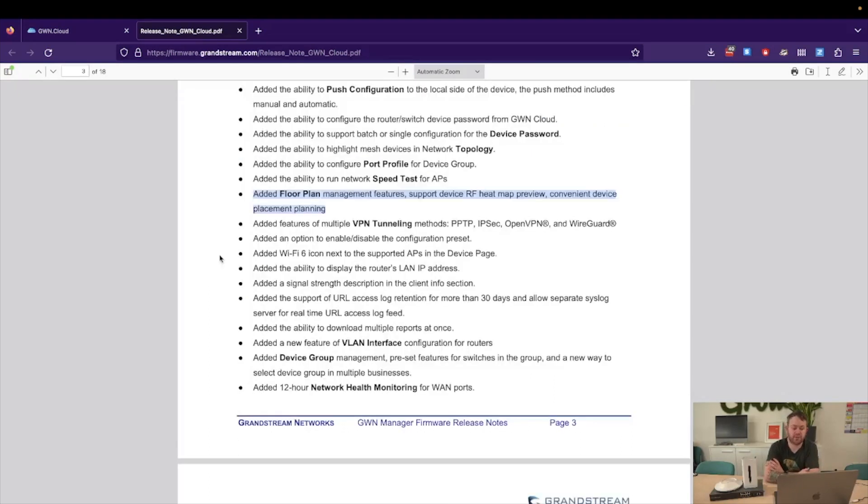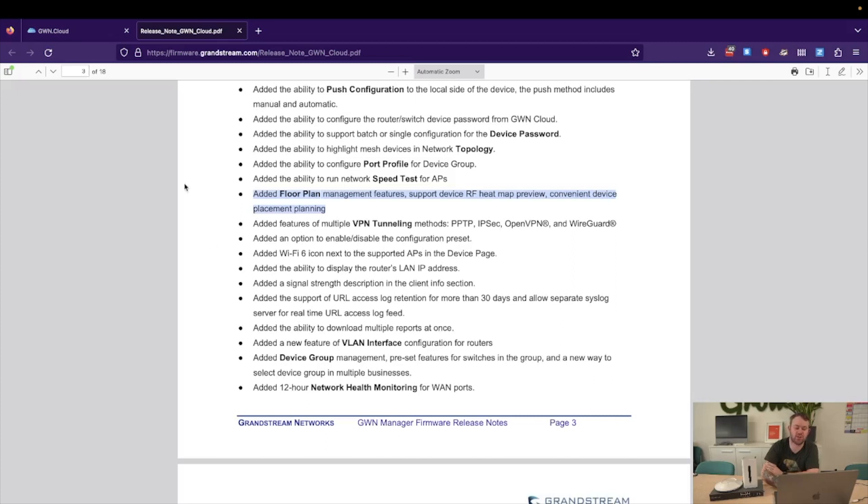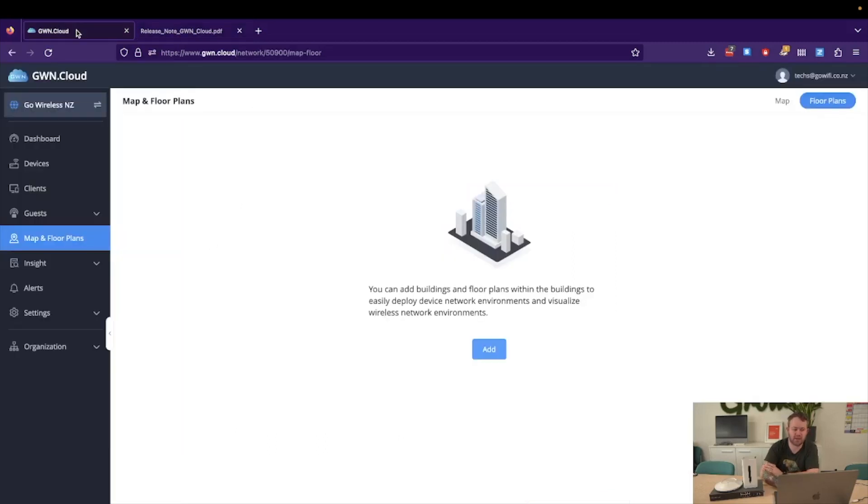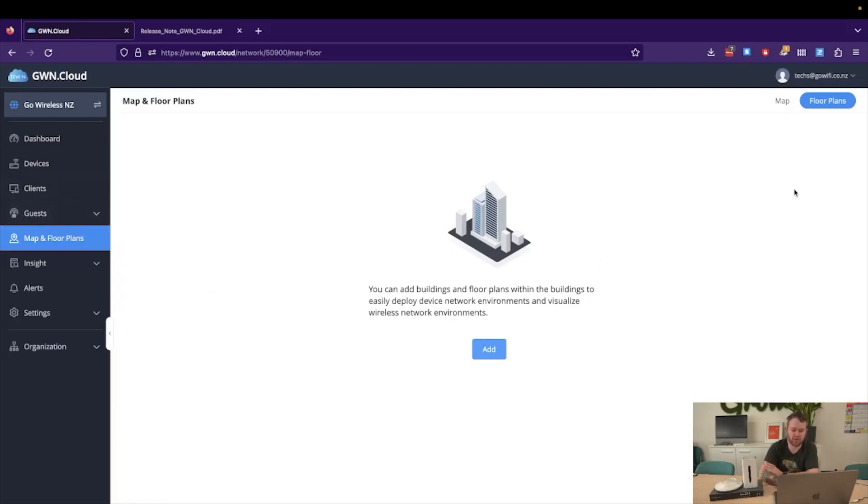Now one of the first features we'll look at is the floor plan which has been heavily requested by a lot of our users, so it's great to see that Grandstream has now implemented this into GWN.cloud natively. So we'll now navigate into our GWN.cloud and we can see that there is a map and floor plans option. All we need to do is make sure that floor plans is selected.